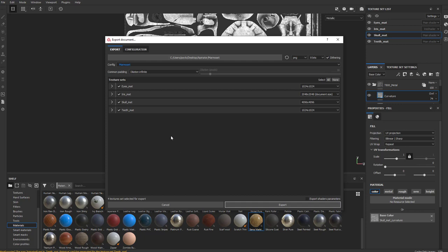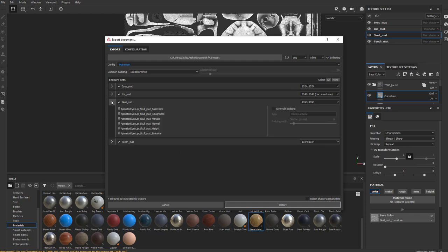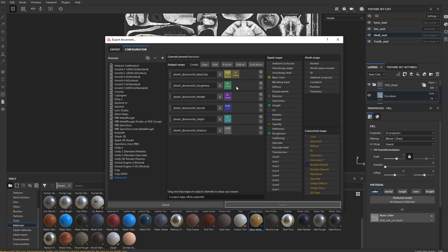We can go ahead and check that. As it's set up right now, if we open up the skull material, you're going to see it's going to export a base color, roughness, metallic, normal, height, and emissive. In the configuration we have those same outputs going into separate channels. So instead of doing it packed like Unreal has it — where an RGB image has roughness, metallic, and ambient occlusion all in one — these are all split out, and that's perfectly fine for Marmoset.